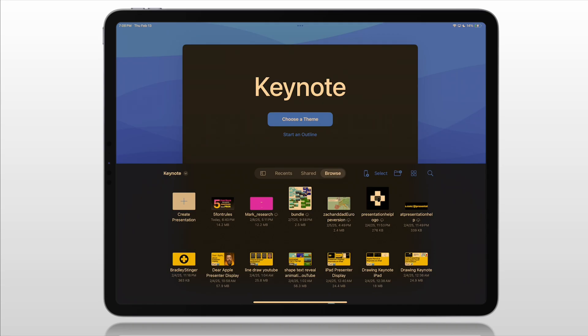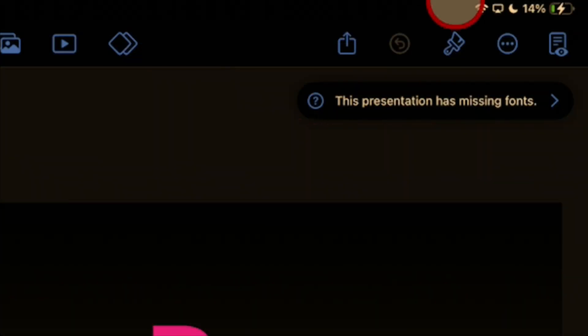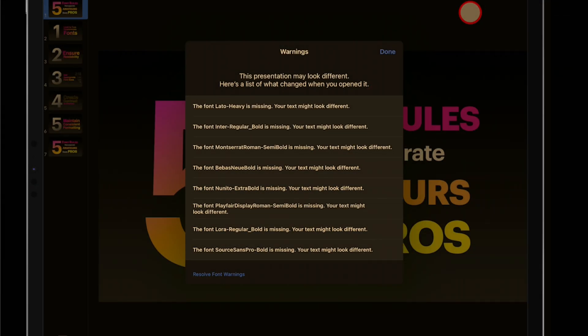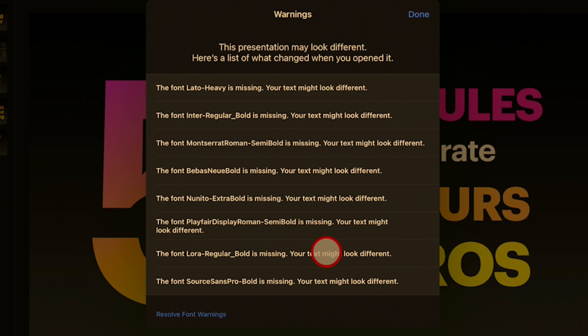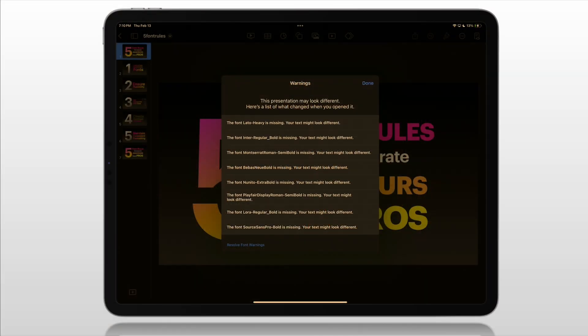Let's say you have Keynote on your Mac and you send it to your iPad. You go onto your iPad and you open it up and you get this message. This presentation has missing fonts. So you tap on it and wow, you realize there are several fonts in your presentation that are not on your iPad and it's not going to look the same without those fonts. So how do you add them to your iPad? Let me show you that today.